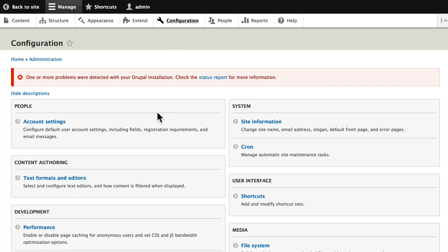Because you're super user, user number one, you have access to everything. You'll notice there's a red pop-up on my screen. You may or may not have this. This is saying that the status report hasn't run and I need to make sure my Drupal site's up to date.